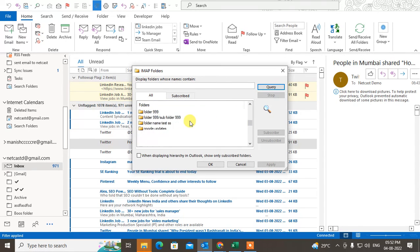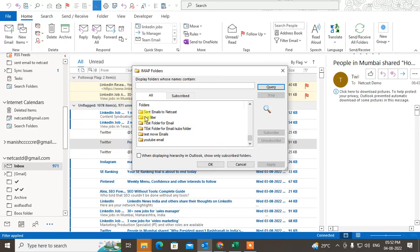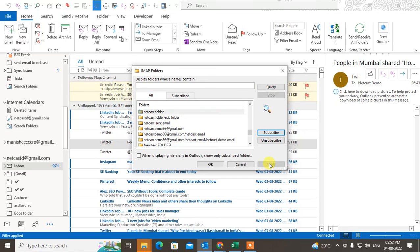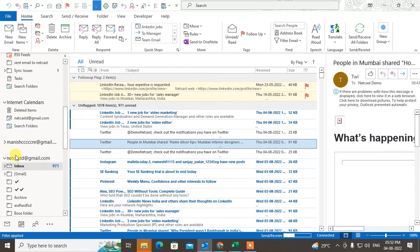Select the folder which you want to restore. Subscribe to it, apply, and click OK. It will appear here.